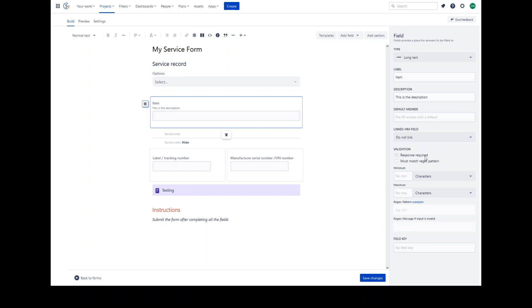Fields can have validation. The validation available depends on the field type. In most cases, you will have the ability to make a field mandatory by ticking response required. You can also test the value entered against a regular expression. There are additional field length validators of minimum and maximum character input.